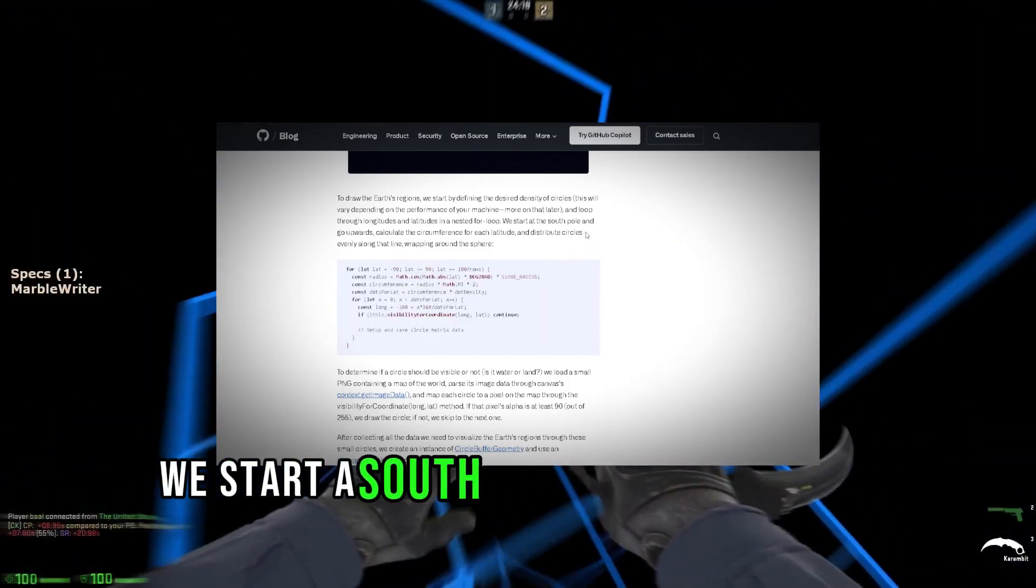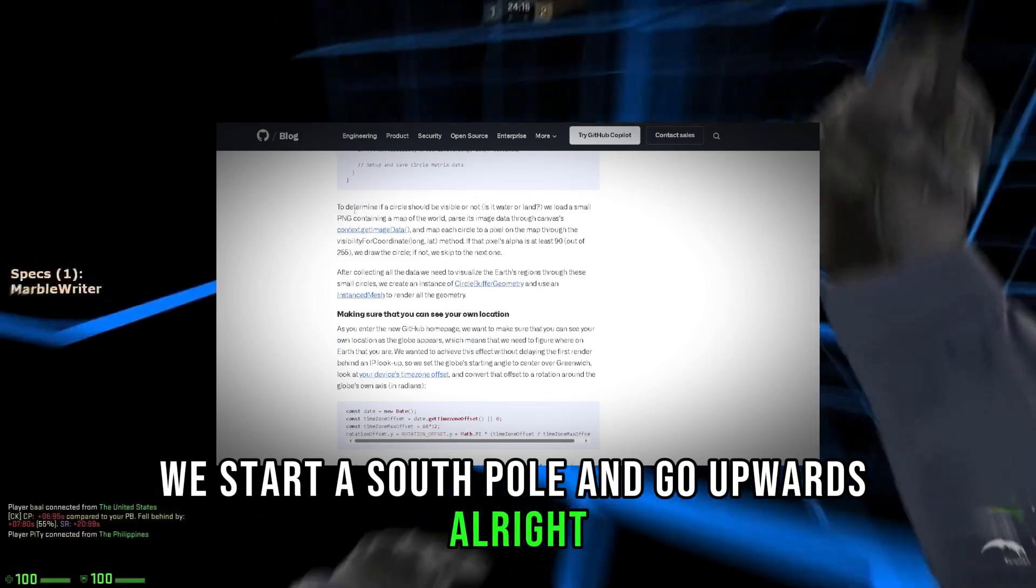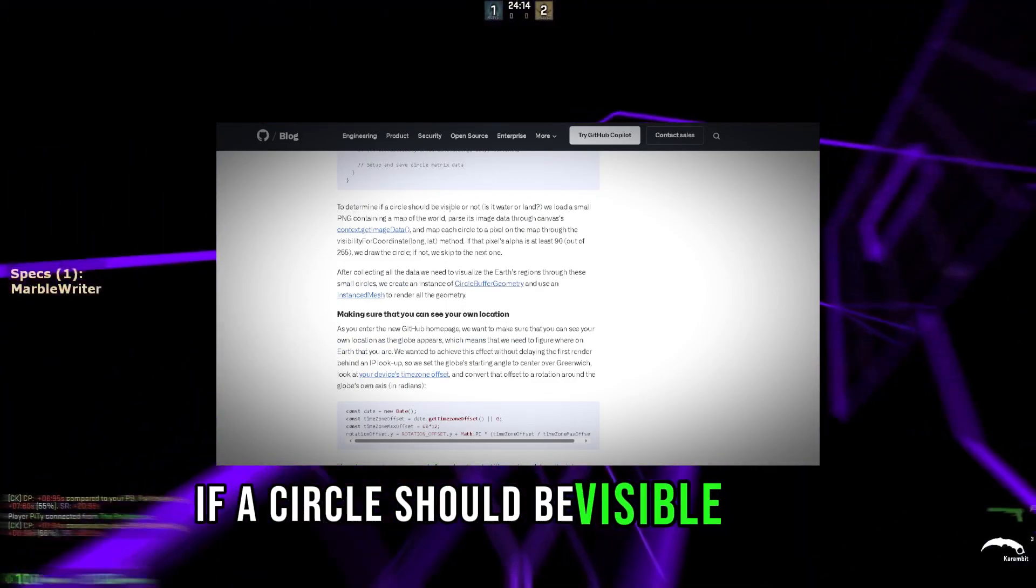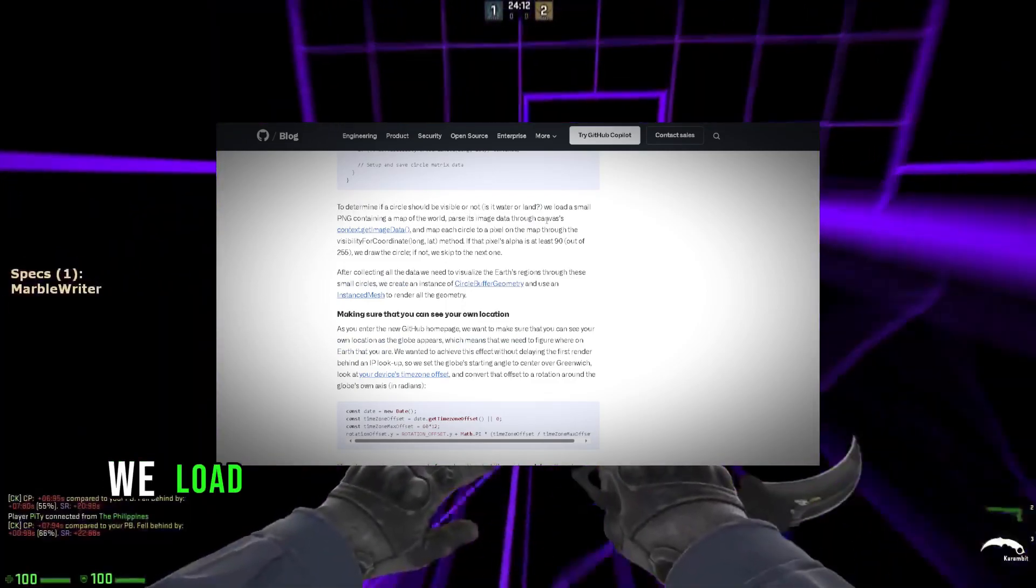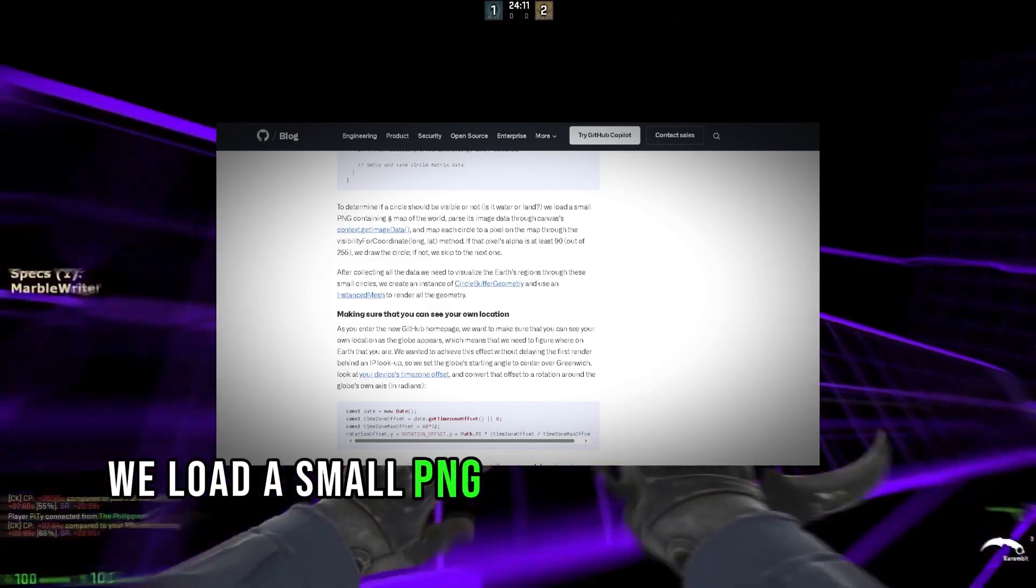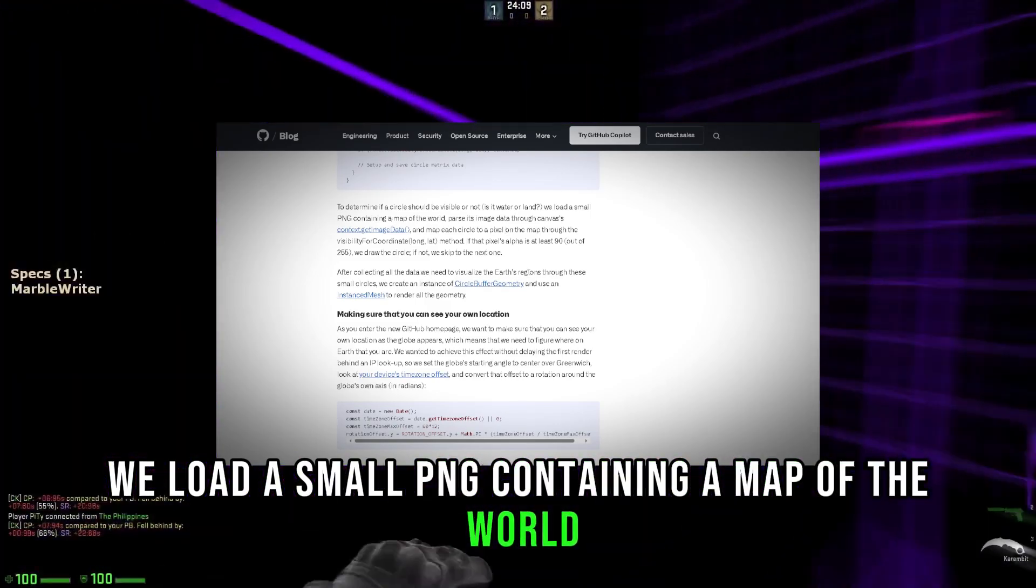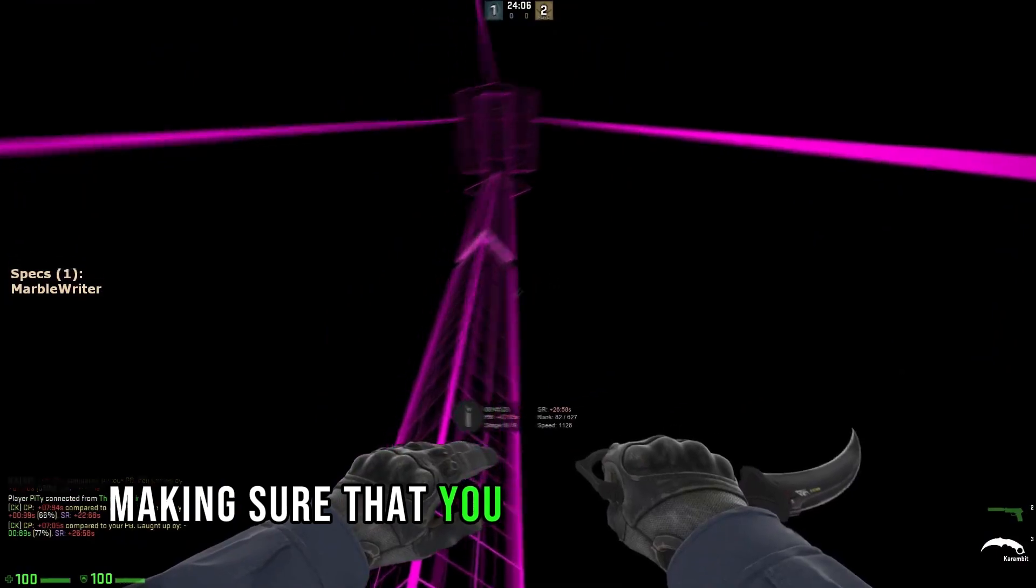We start at the south pole and go upwards. Whether the circle should be visible or not, is it water or land? We load a small PNG containing a map of the world. That is absolutely beautiful.